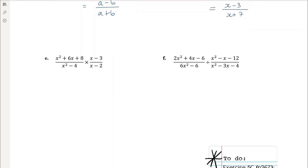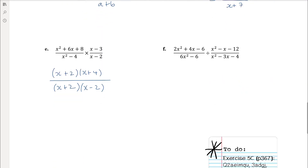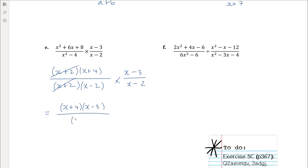Part e is a bit messier but the same process: fully factorise everything to see common factors. The numerator factorises to (x + 2)(x + 4) and the denominator to (x + 2)(x − 2) — the same fraction as part a. Multiplied by (x − 3) over (x − 2), the (x + 2)s cancel. There aren't two (x − 2)s on opposite sides, so we get (x + 4)(x − 3) all over (x − 2) squared. There's no need to expand — factorised form is perfectly simplified.